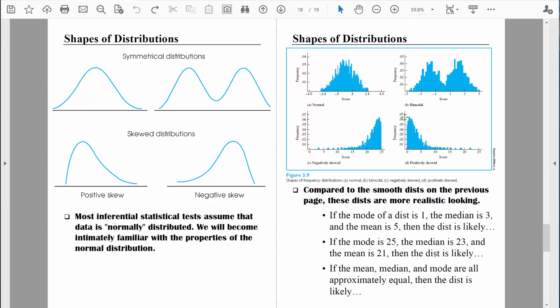In the next chapter we're going to learn about measures of what we call central tendency. They include the mean, the median, and the mode. Once we're done with that, we can revisit this section, because I should be able to describe a distribution in terms of the locations of the mean, the median, and the mode — and based on that information you should be able to get a sense of whether that distribution is normally distributed, positively skewed, or negatively skewed.